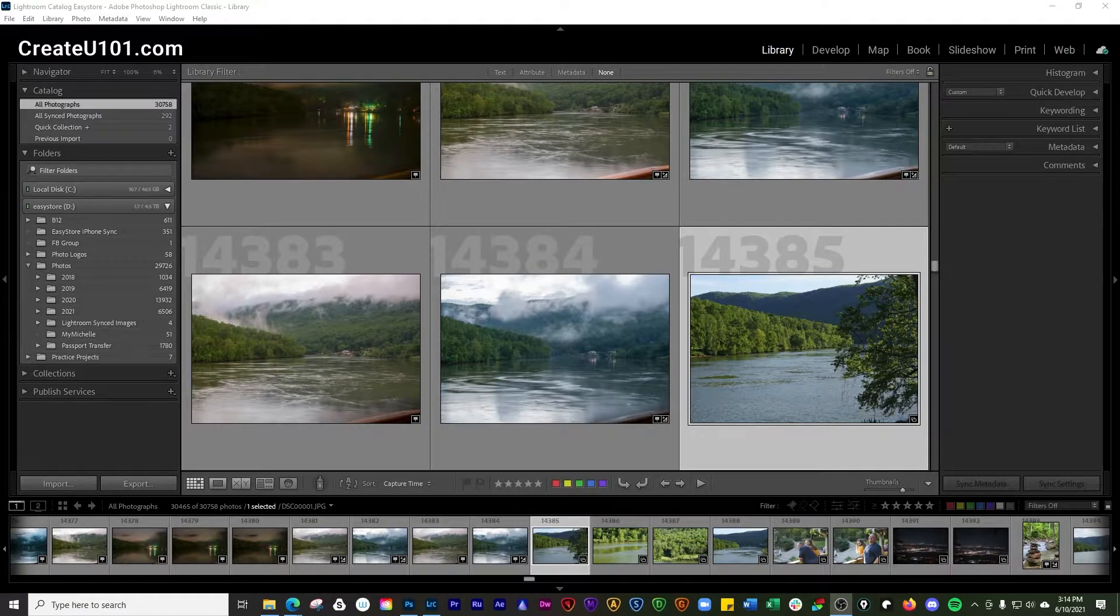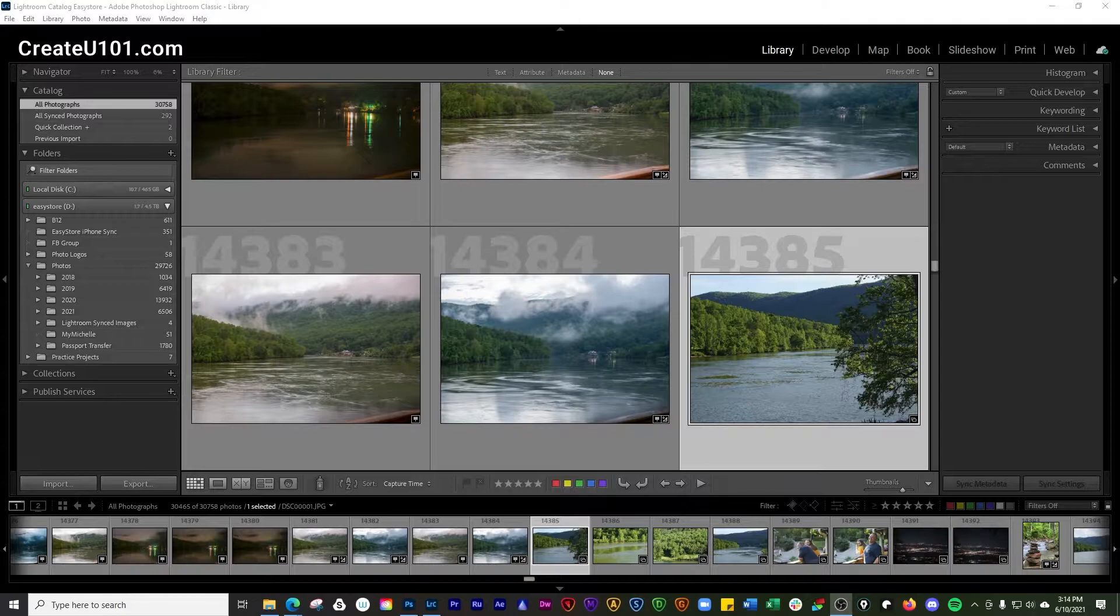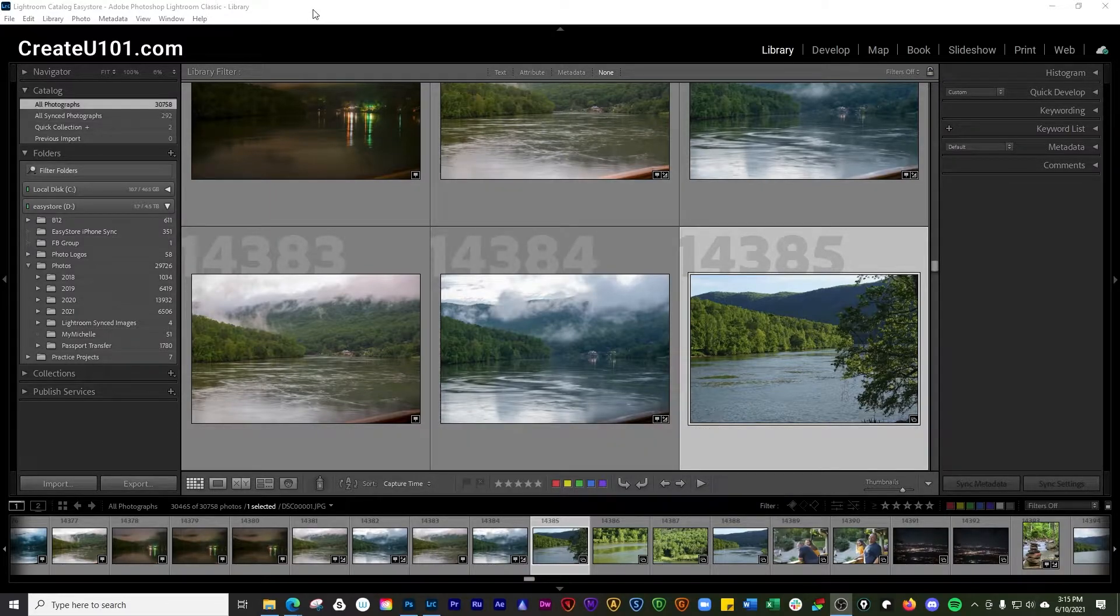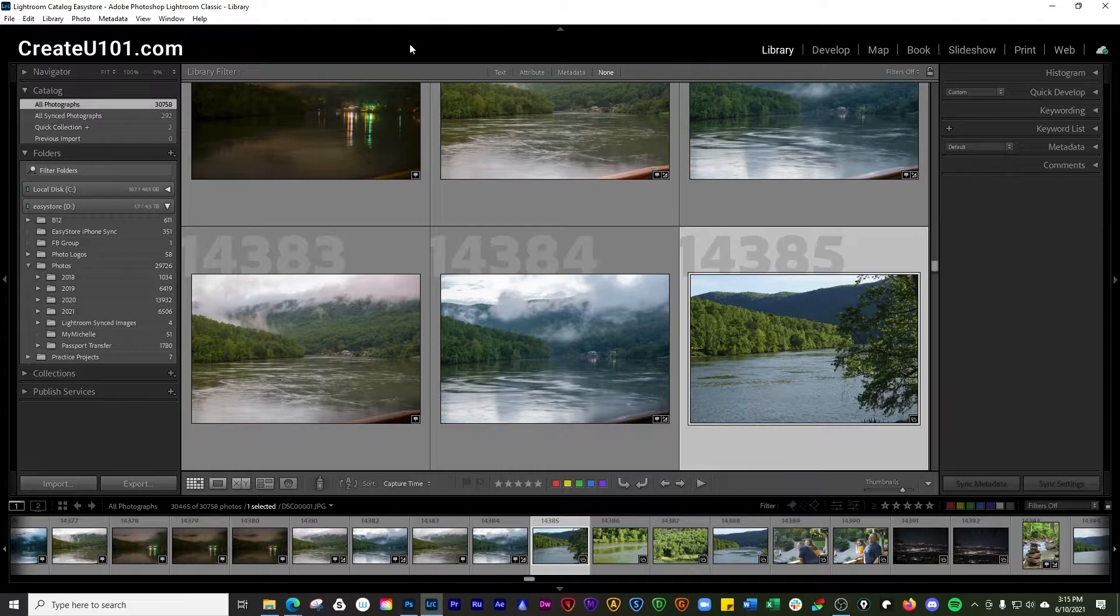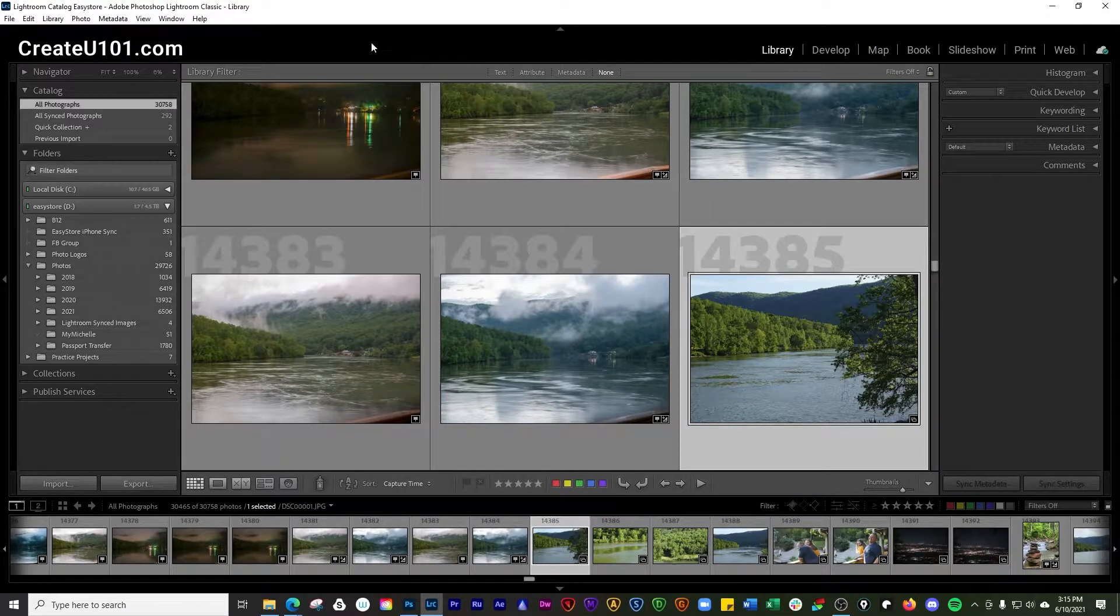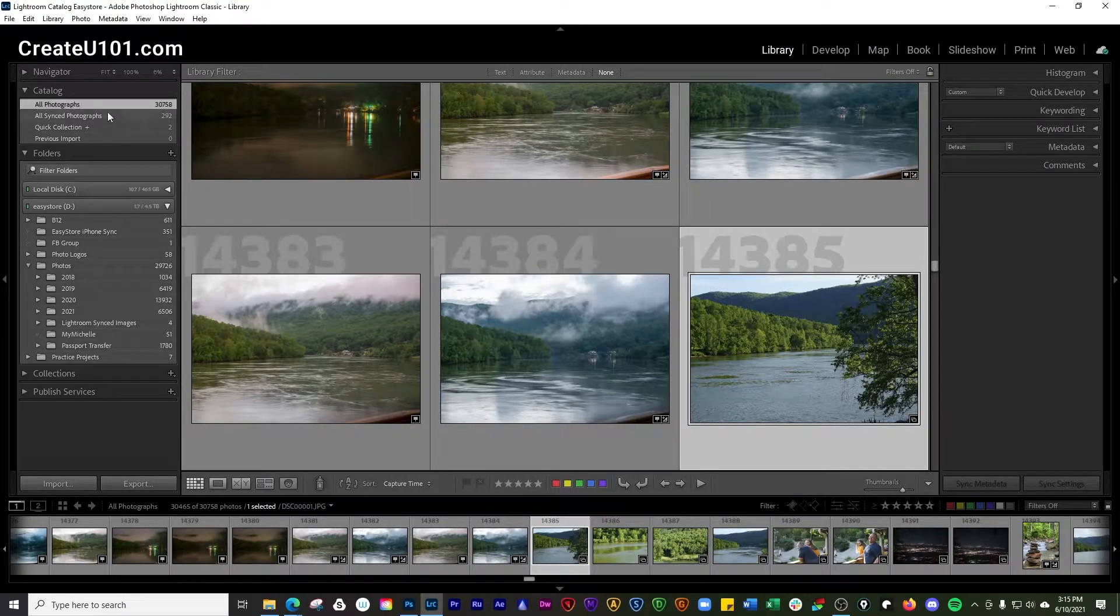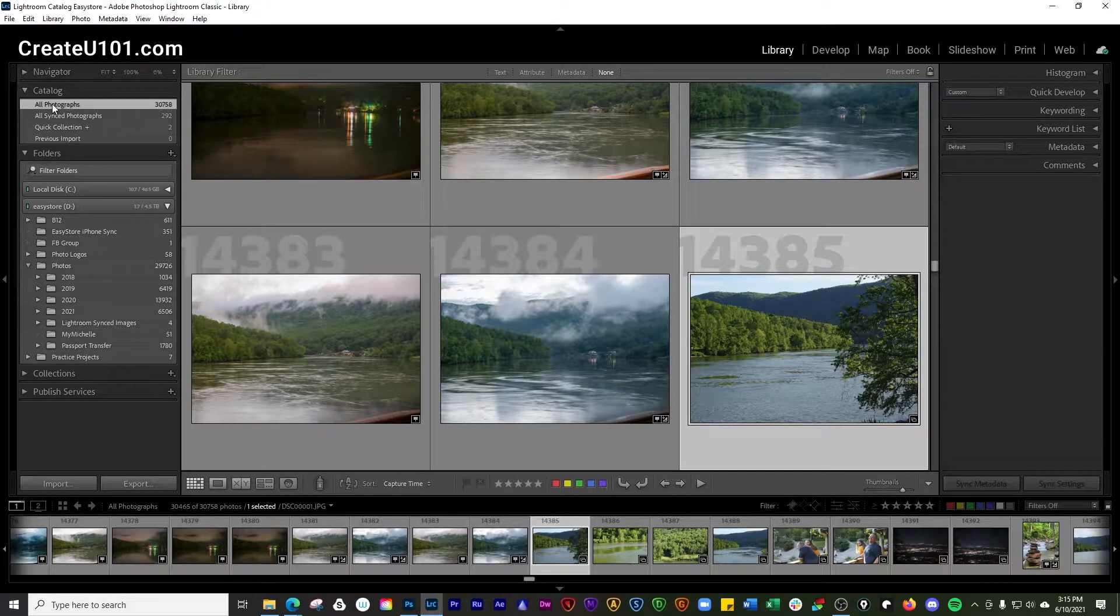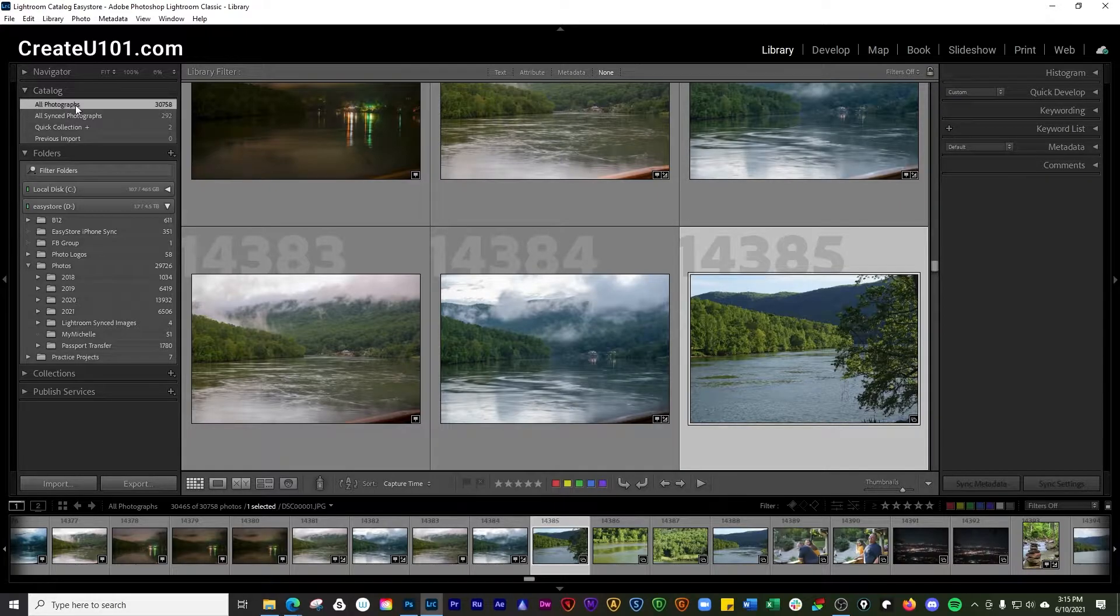Hey, how's it going everybody? In today's episode, we're going over showing photos in grid view in the filmstrip in Lightroom Classic. We're going to get started here, and I'm going to show you where this happens. This is all going to take course over here in your catalog section.